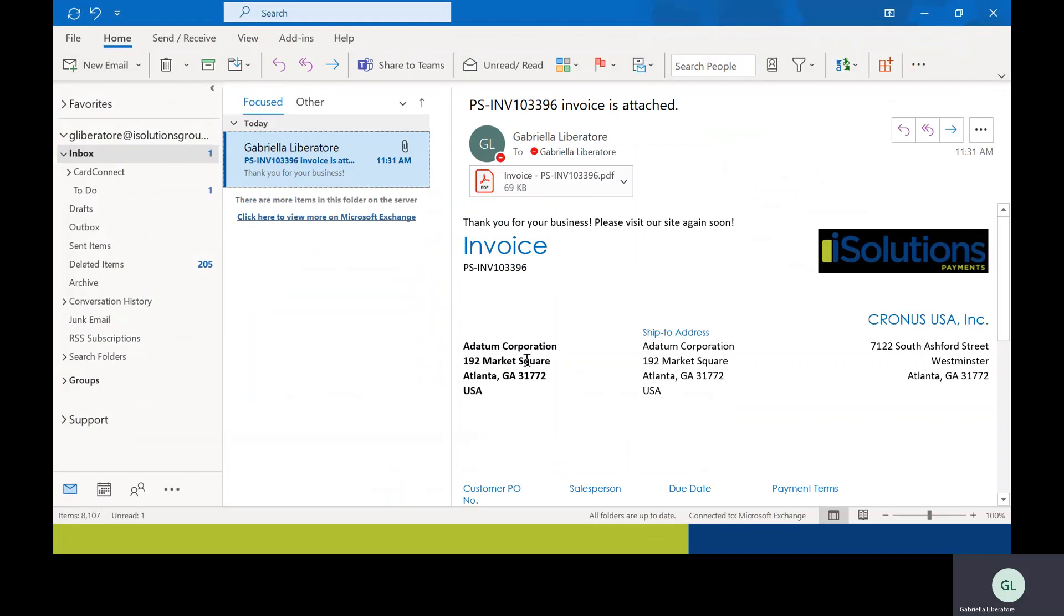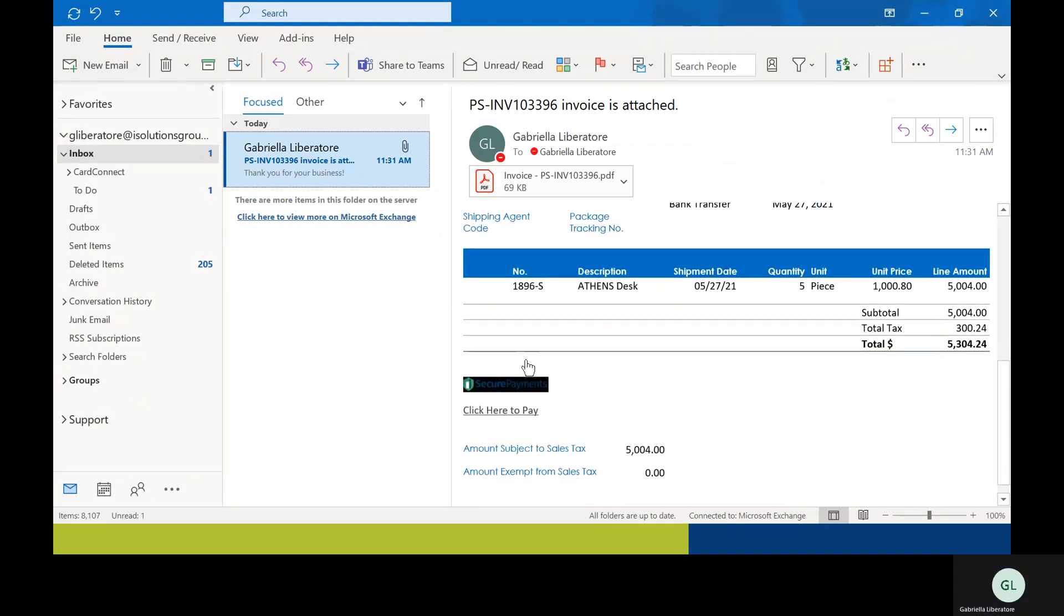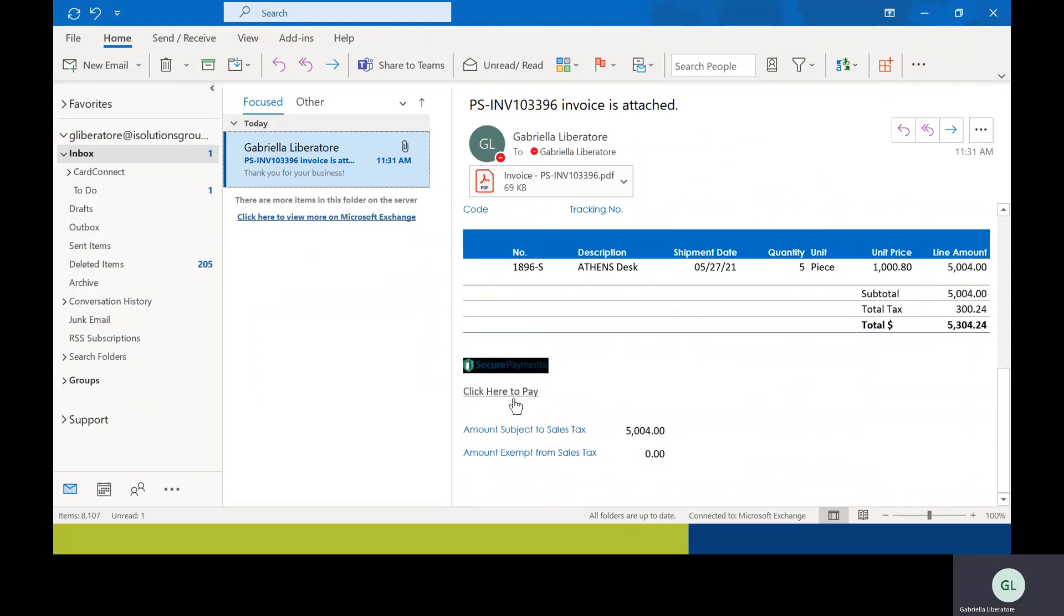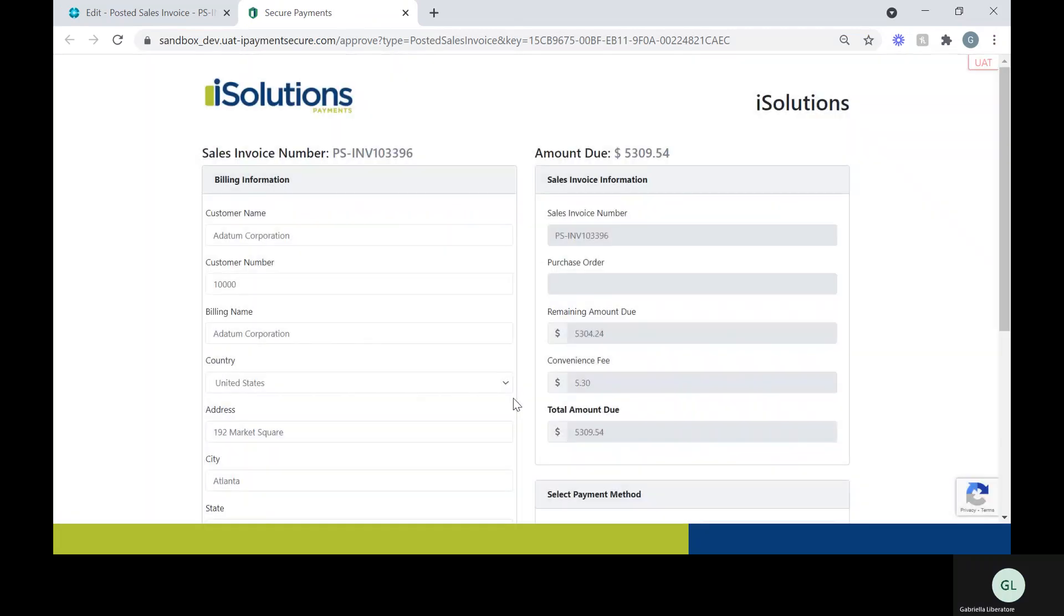And this is what your customer is going to see. They can scroll down here and use the click to pay link. And they'll see the amount due.